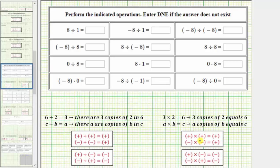Looking at the first example, we have positive eight divided by positive one. The two integers have the same sign, so the quotient is positive eight. Next we have negative eight divided by positive one. The two integers have different signs, so this quotient is negative eight.